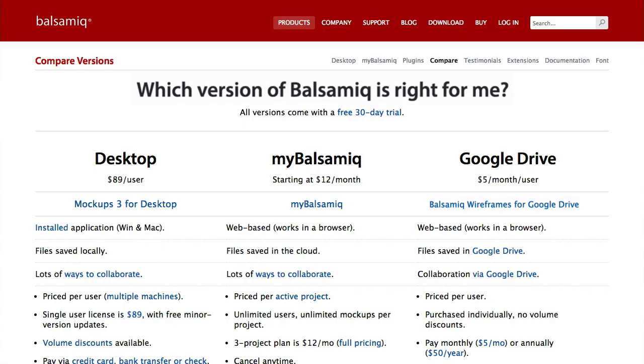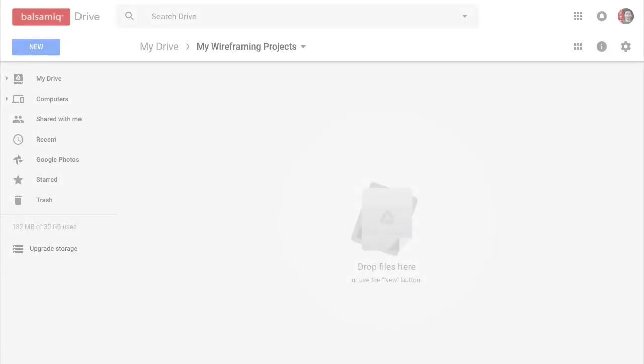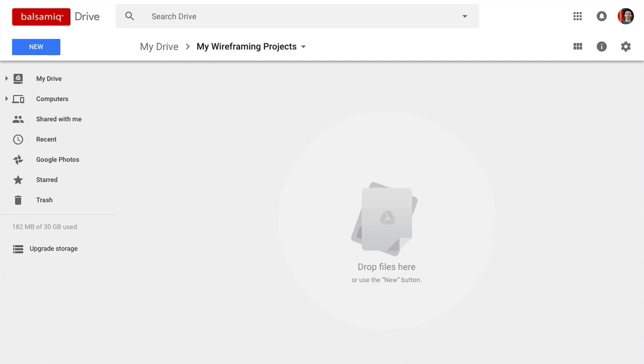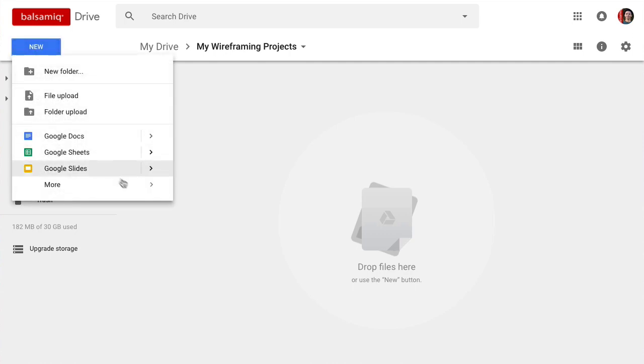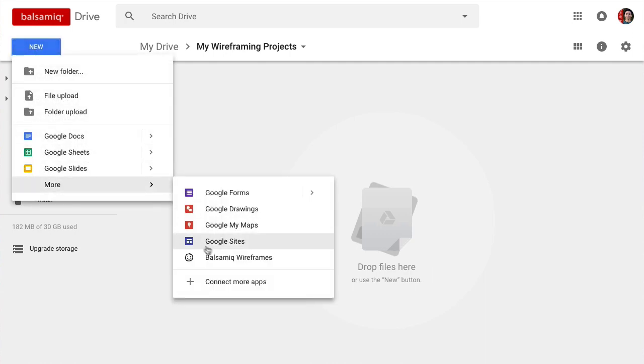Today we'll talk about Balsamiq Wireframes for Google Drive. Let's look at how it works. Once you have it installed, you can create a new project from within Google Drive. This will launch the Balsamiq Wireframes editor and save the project in your current folder.